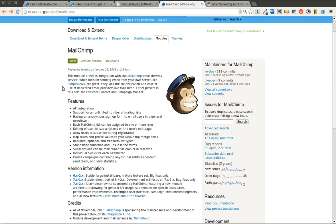You can also use Simple News, which will create a newsletter subscription framework on your Drupal site without using any third party service at all. And I may go over that in a video in the future. But today we're going over MailChimp.